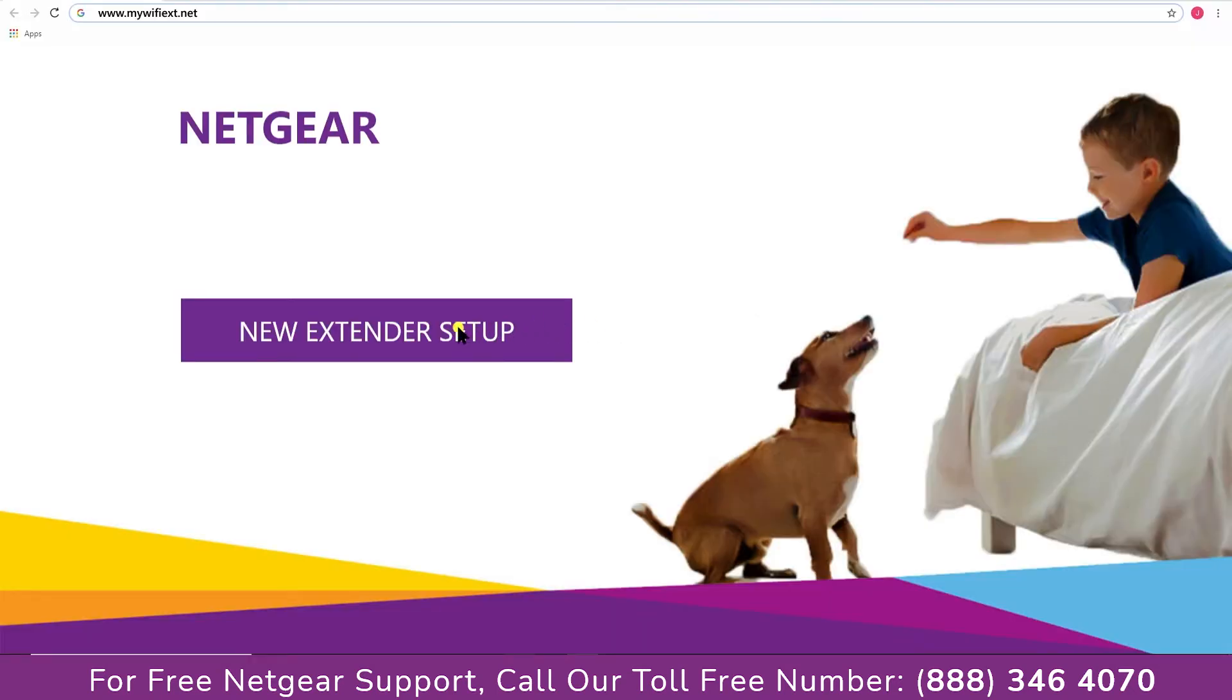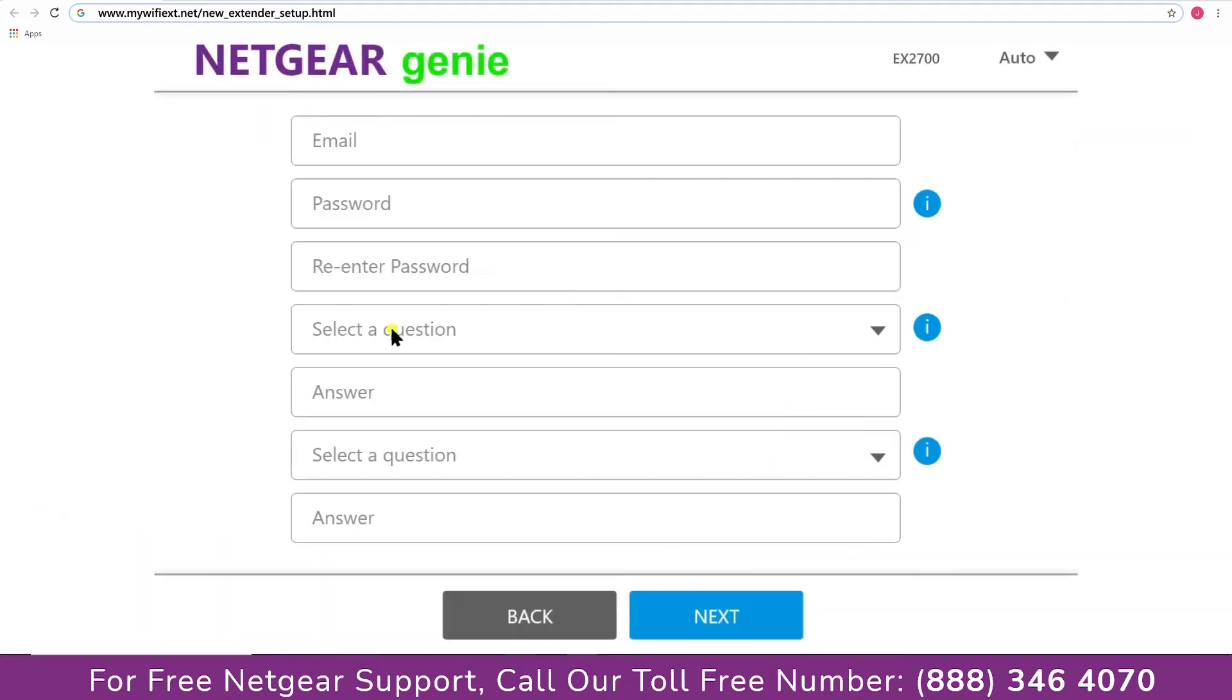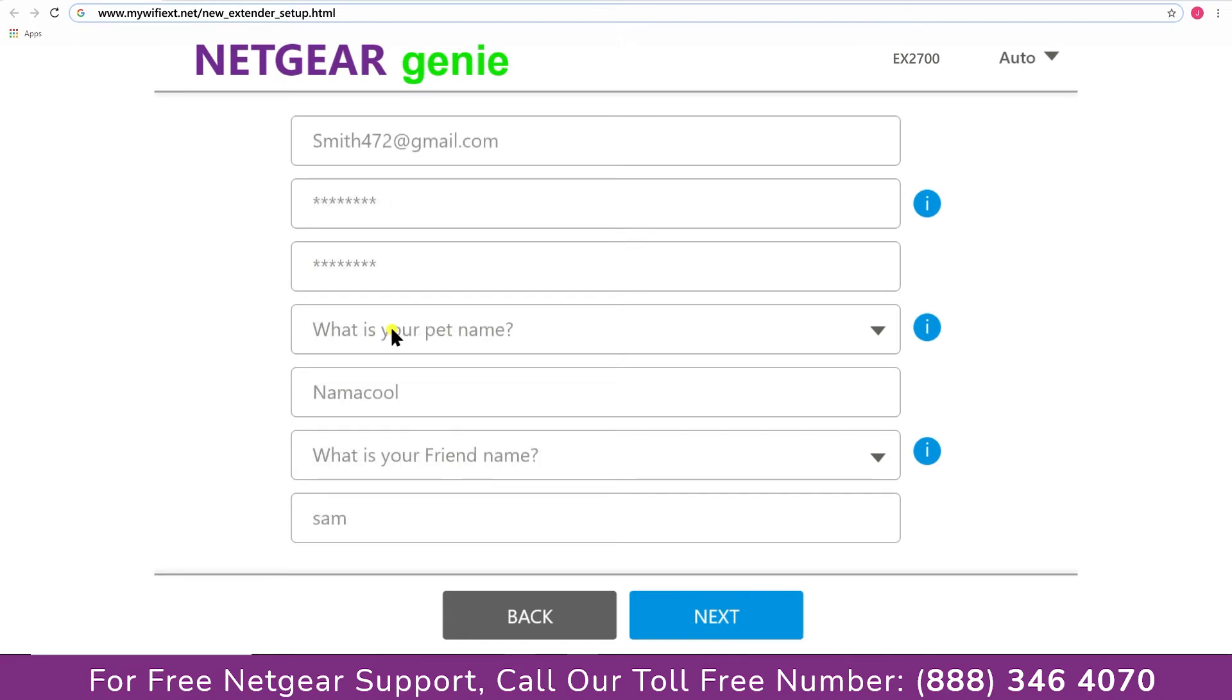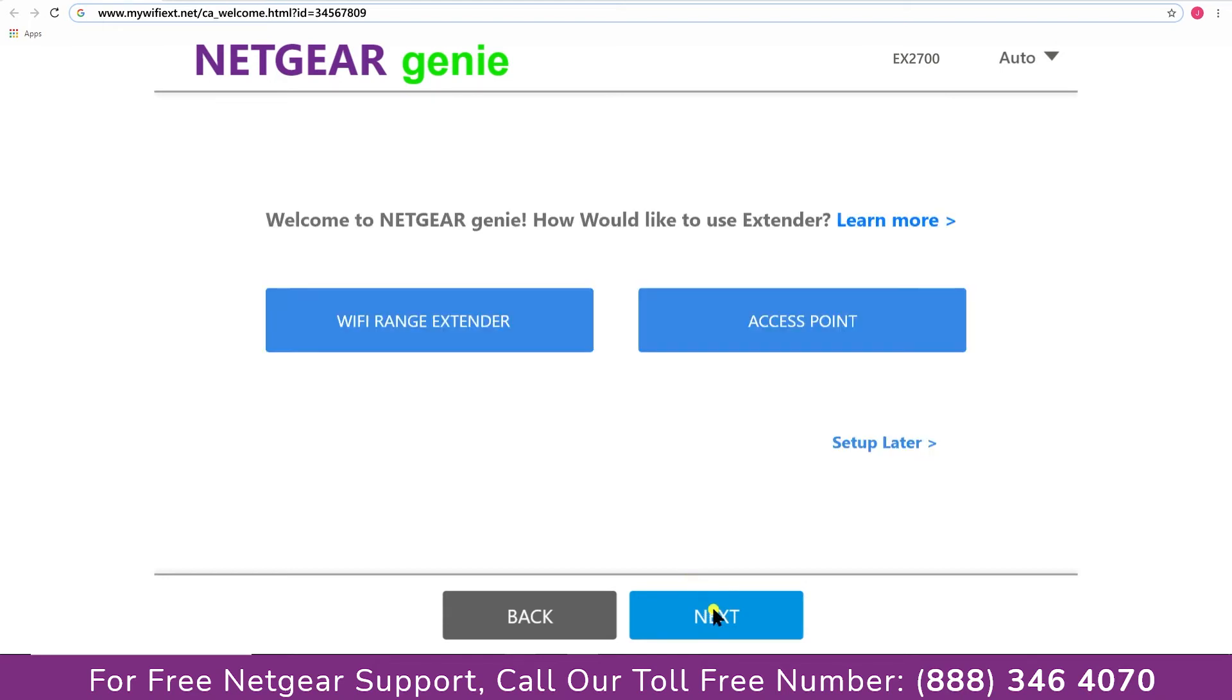A screen appears in front of you and now click on the new extender setup that leads you to a new page, where you will need to create a new account in order to install your extender, and this page is called the Netgear Genie Smart Wizard. Now fill in all the necessary details such as a valid email address, password, and once you are done, click on the next button.